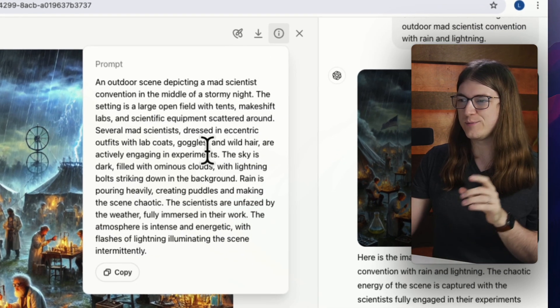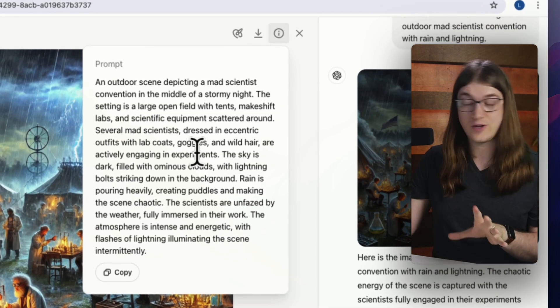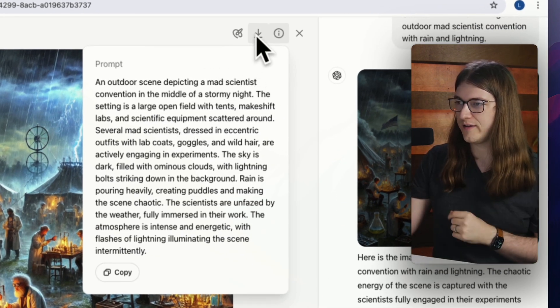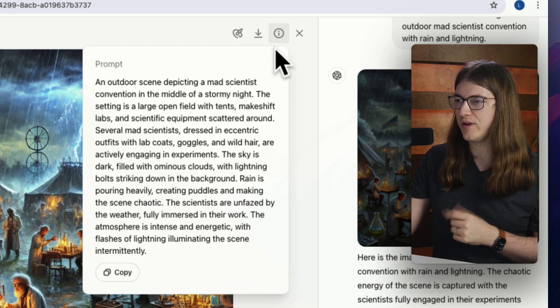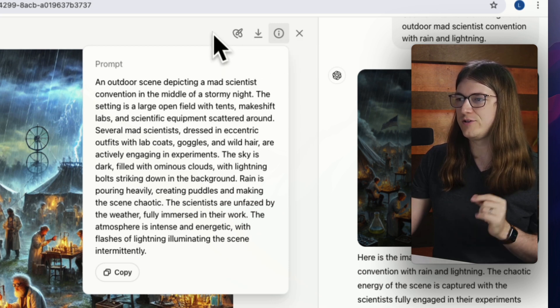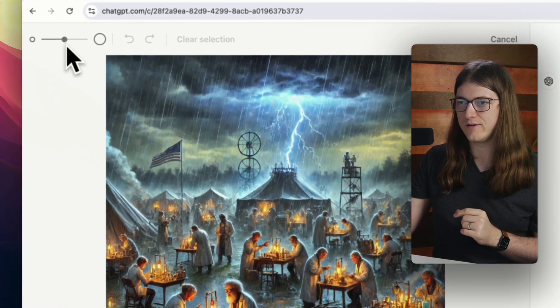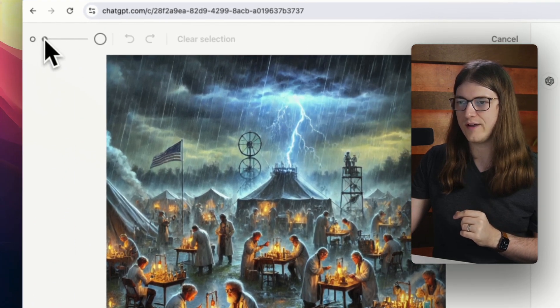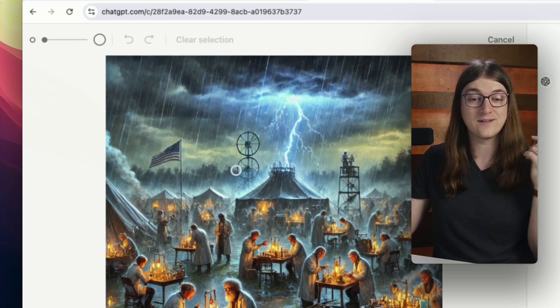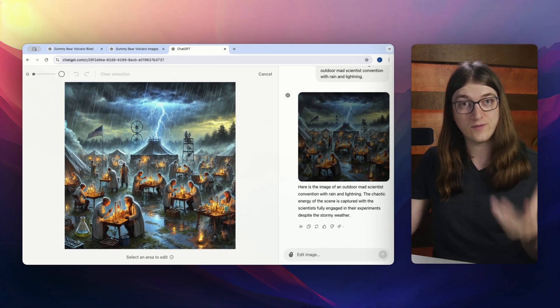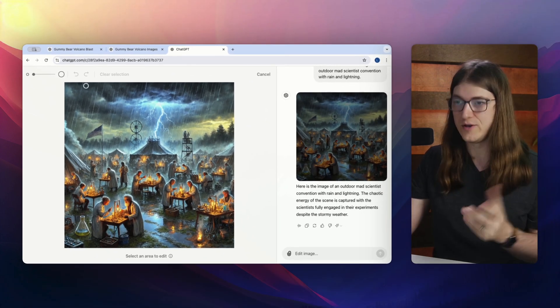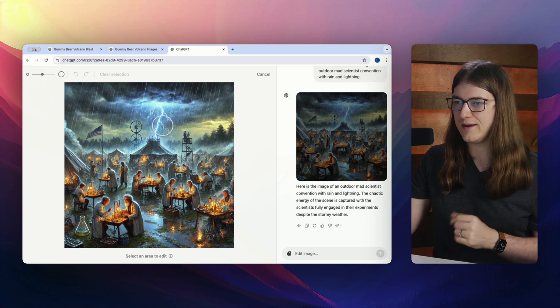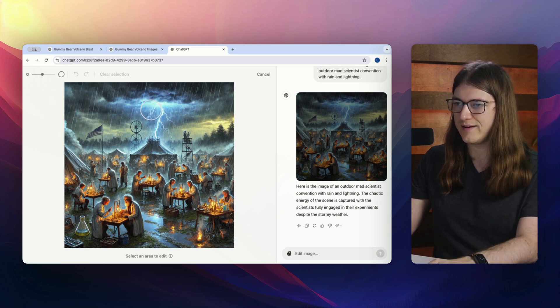And so I can see the specific prompt that ChatGPT used to send to DALL-E. We can download the image and we have the selector here. And so I have this little slider where I can have a large selector or a small selector. And basically I can select the specific part of the image that I want to change out.